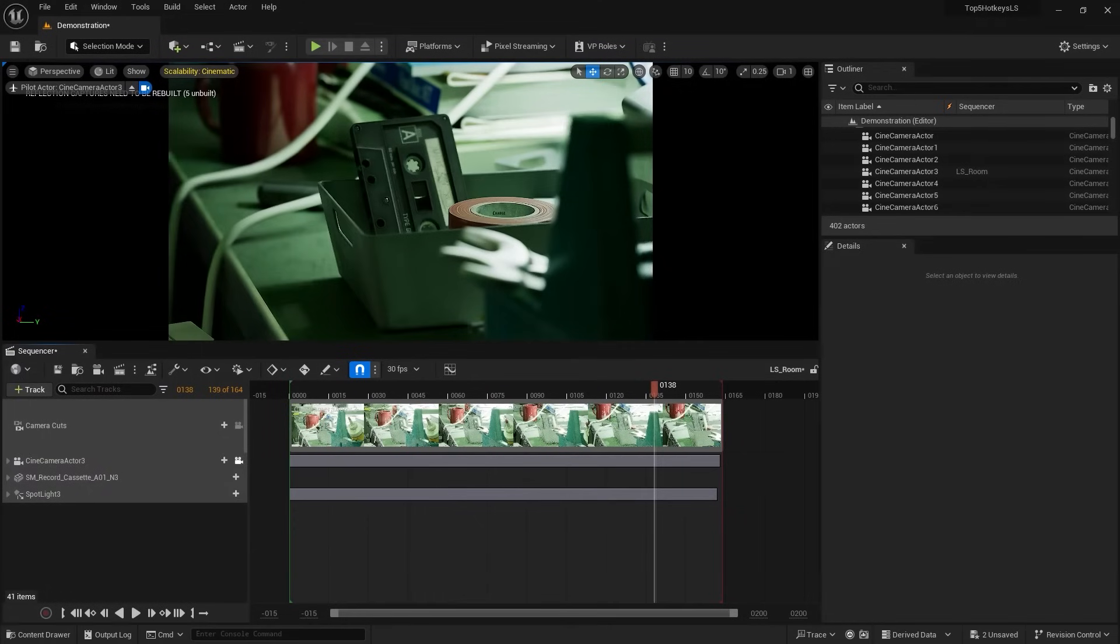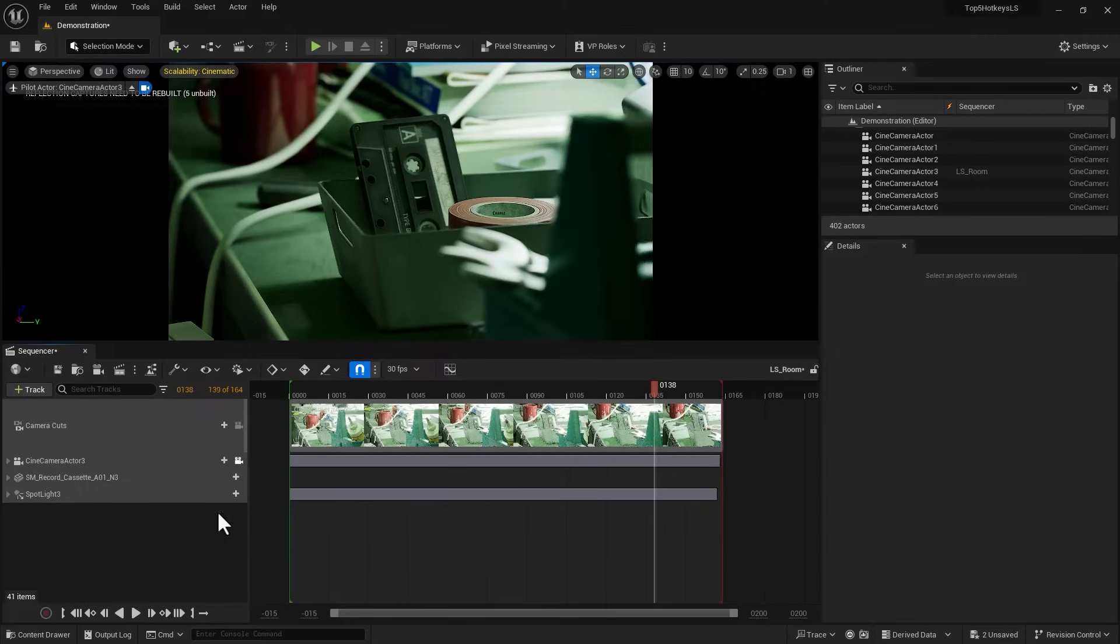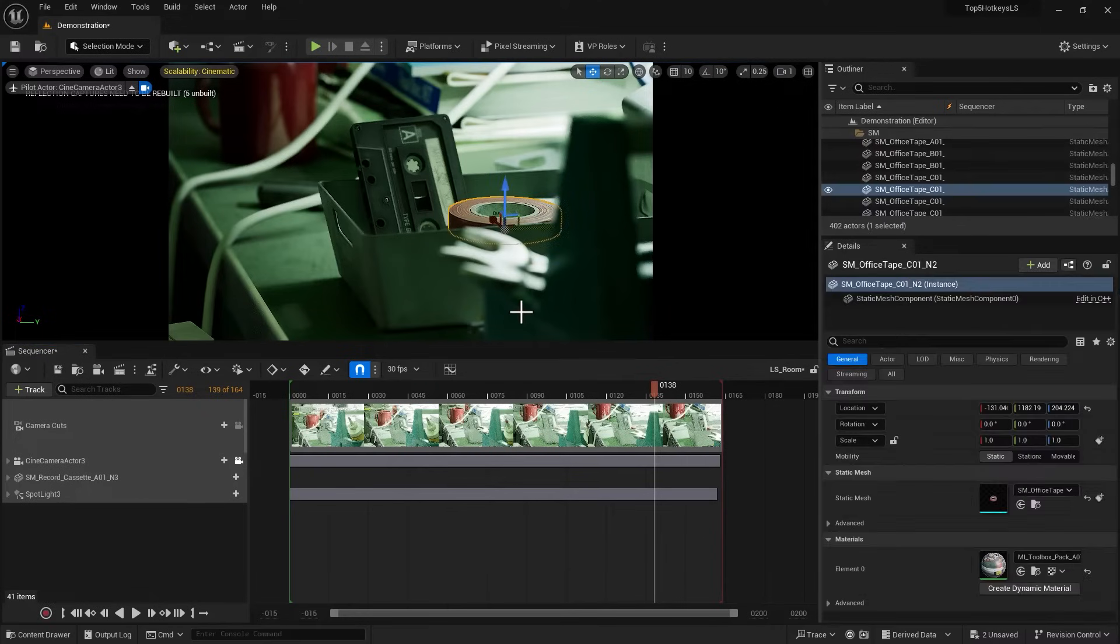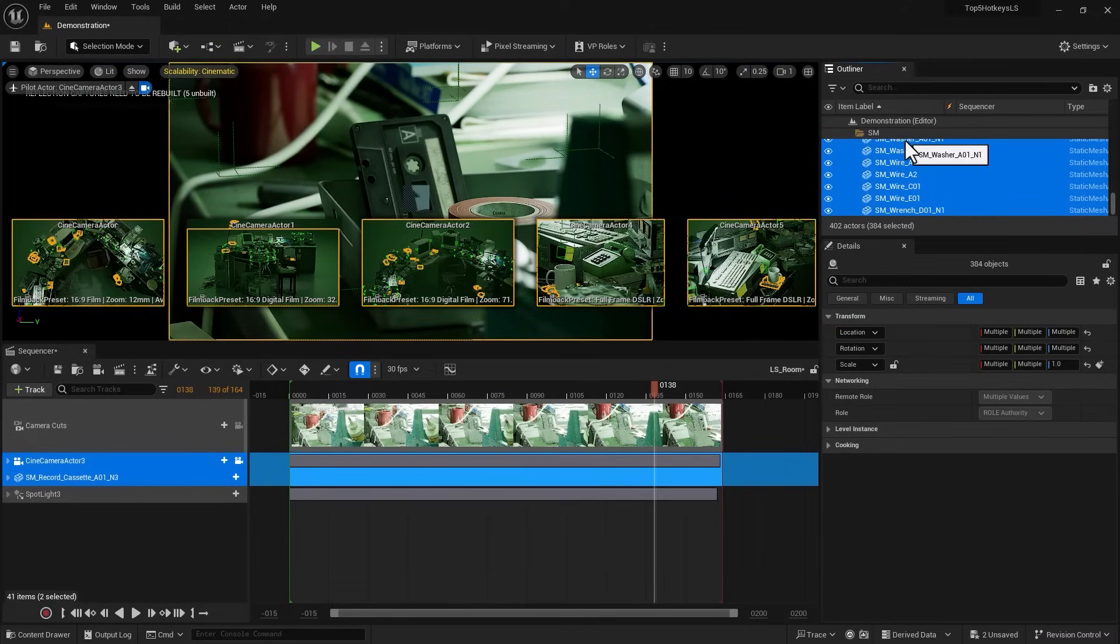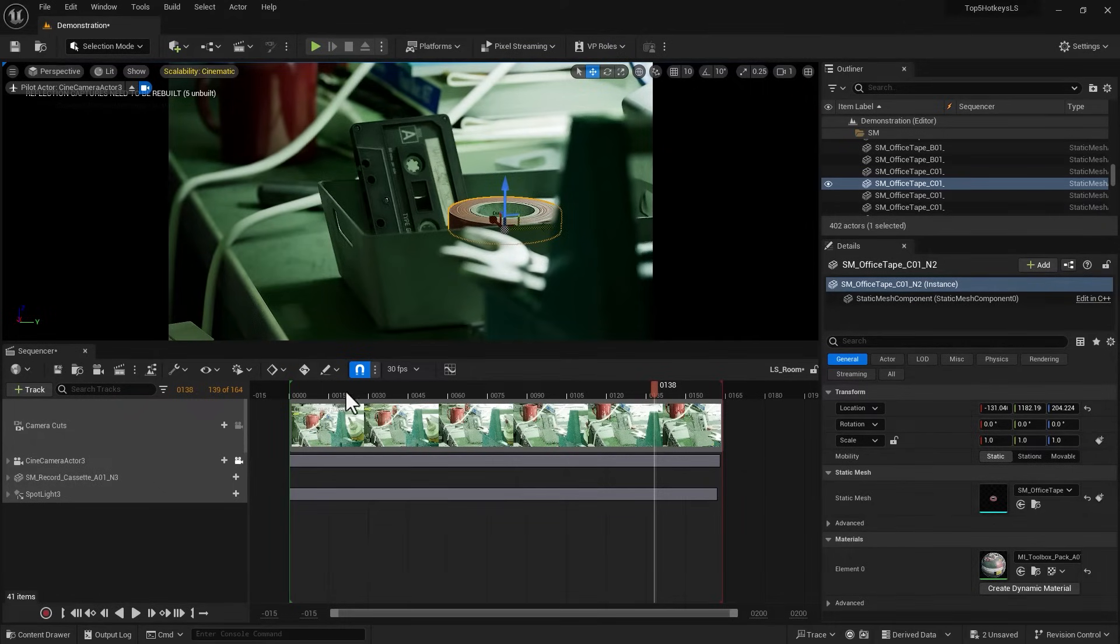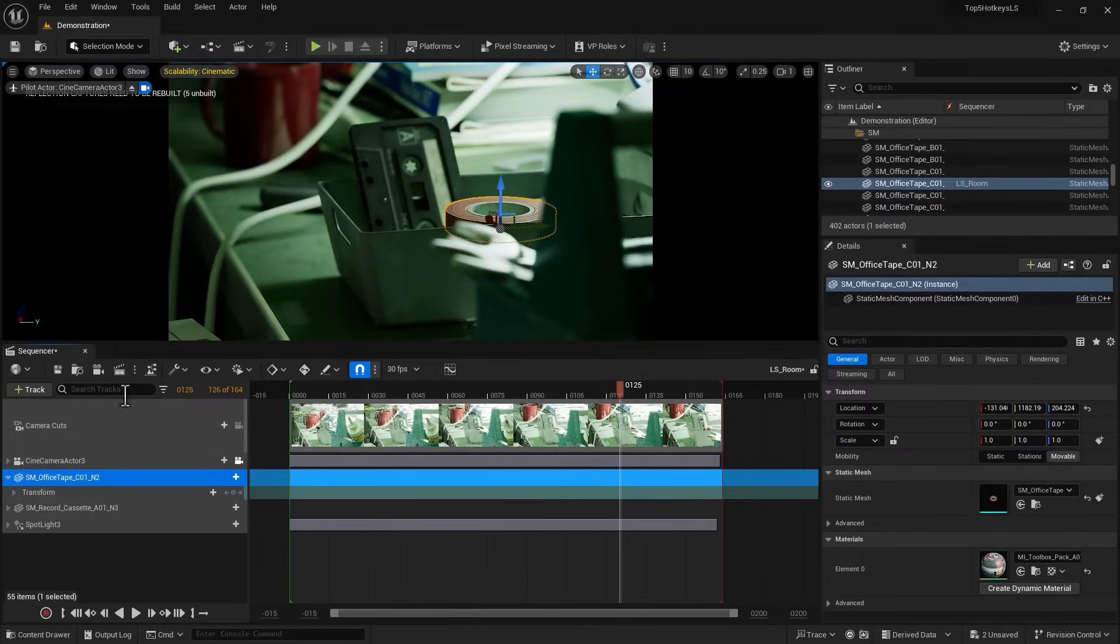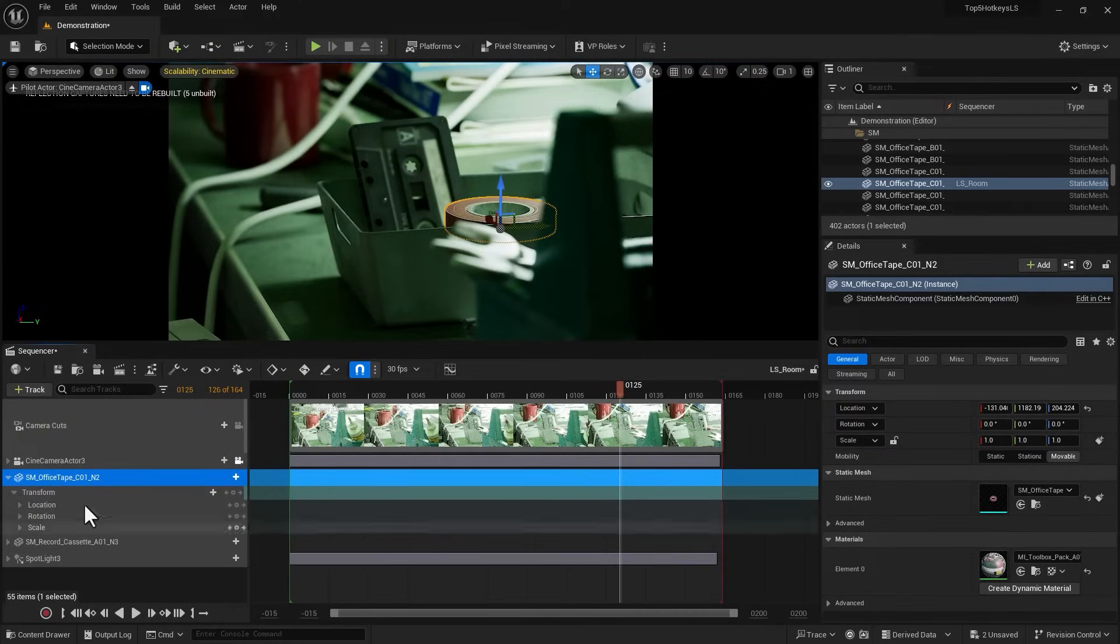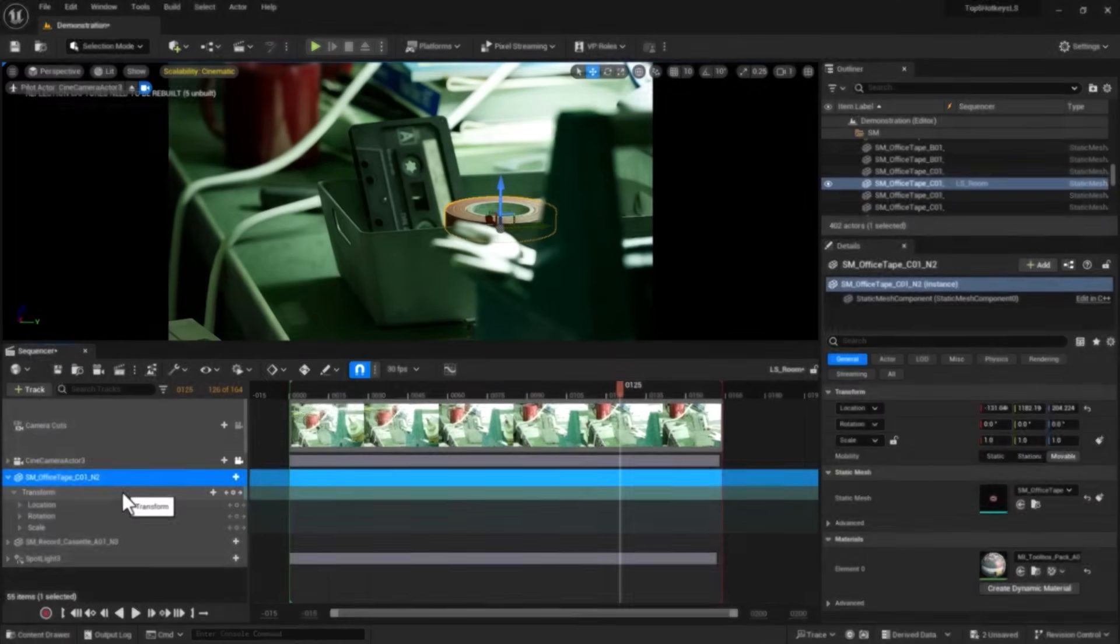Number five: Control A. That allows you to insert or add an actor from your outliner straight into your sequencer. Very, very useful. I use it all the time. So let's say I want to select this duct tape, I want to bring it into my level sequencer. Now if you press Control A while you're in the outliner, it's going to basically select everything including all of your cine cameras. That's really not what we want. What we want is to select the item and be in the level sequencer environment. Only then press Control A and it drops it into your level sequencer and you can start keyframing your object. So remember, Control A adds the currently selected actor to the sequencer.